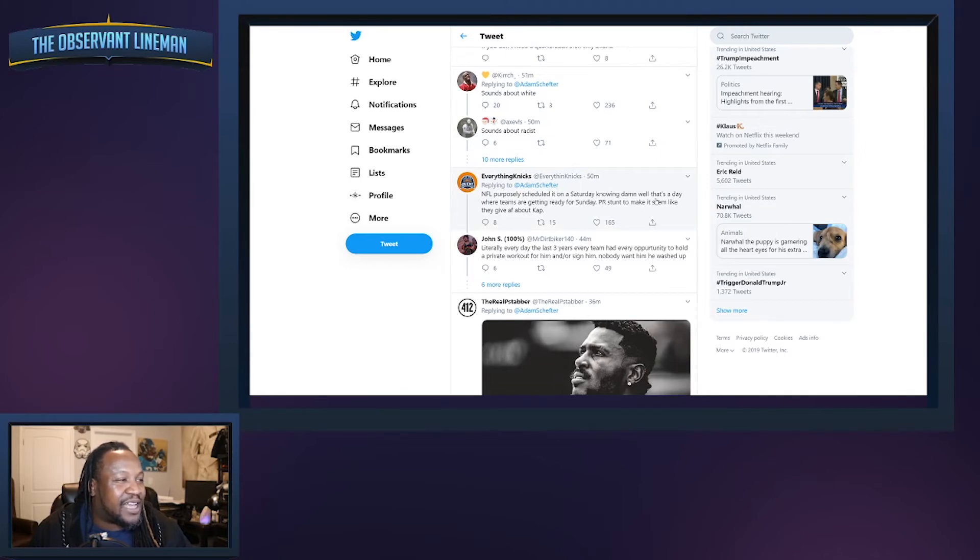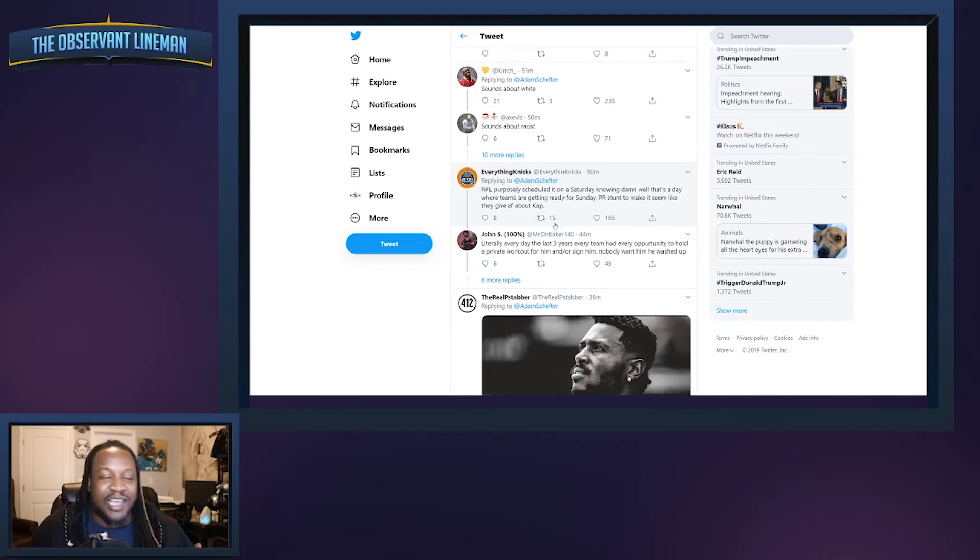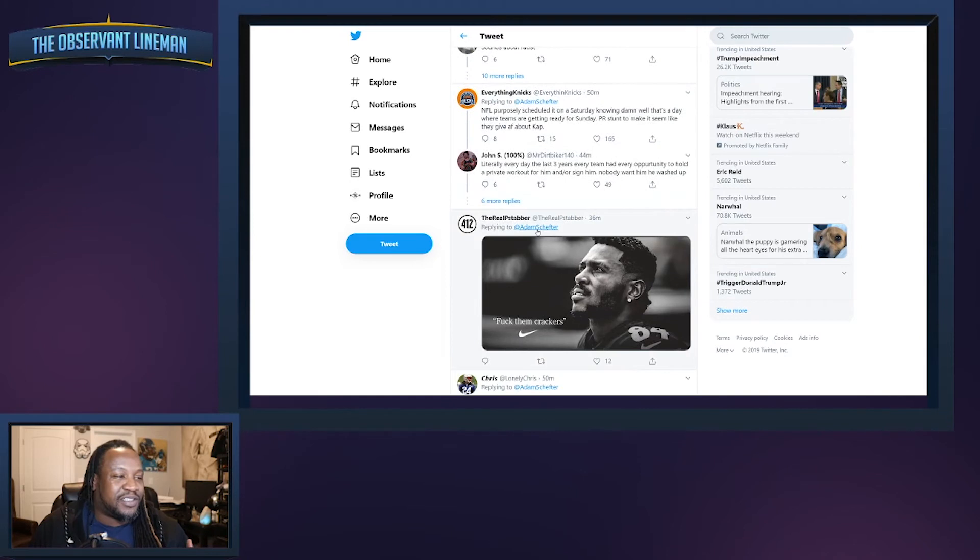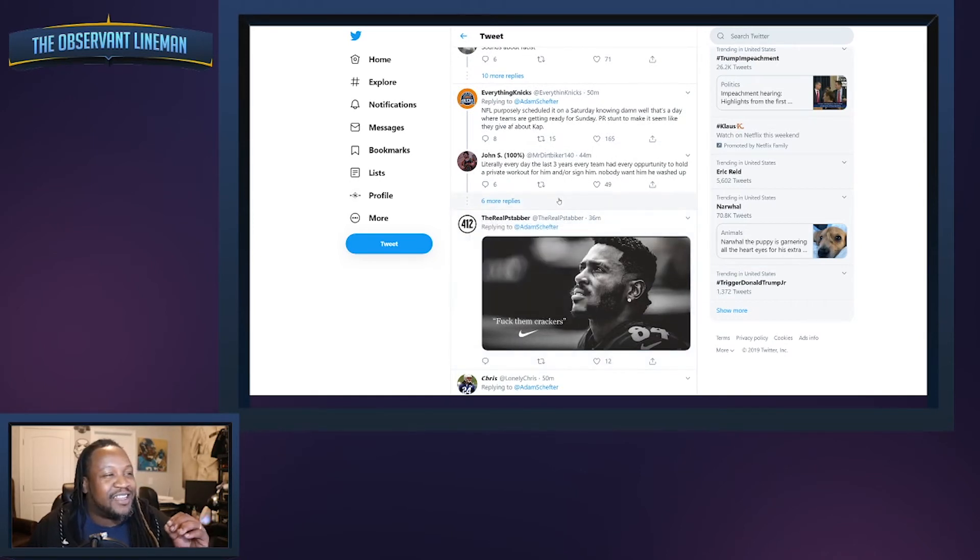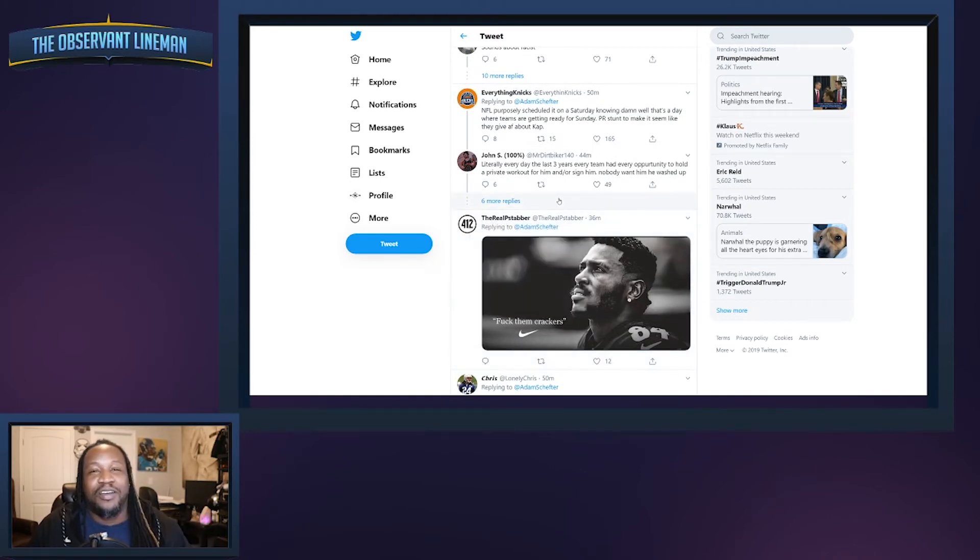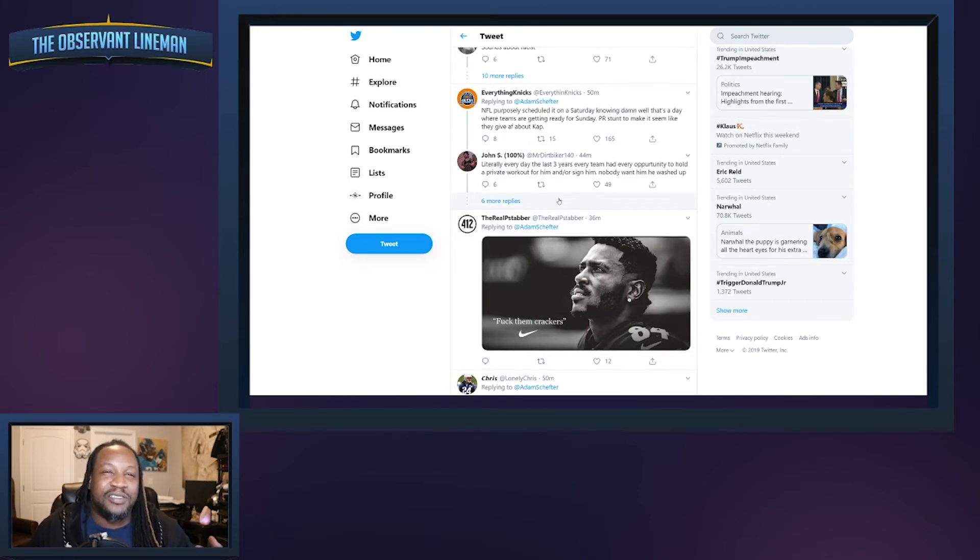But Everything Nicks here says the NFL purposely scheduled it on a Saturday knowing damn well that that's a day where teams are getting ready for Sunday. It's a PR stunt to make it seem like they give a fuck about Kap. And again, like I just said, this is a situation where the NFL has completely missed the mark.